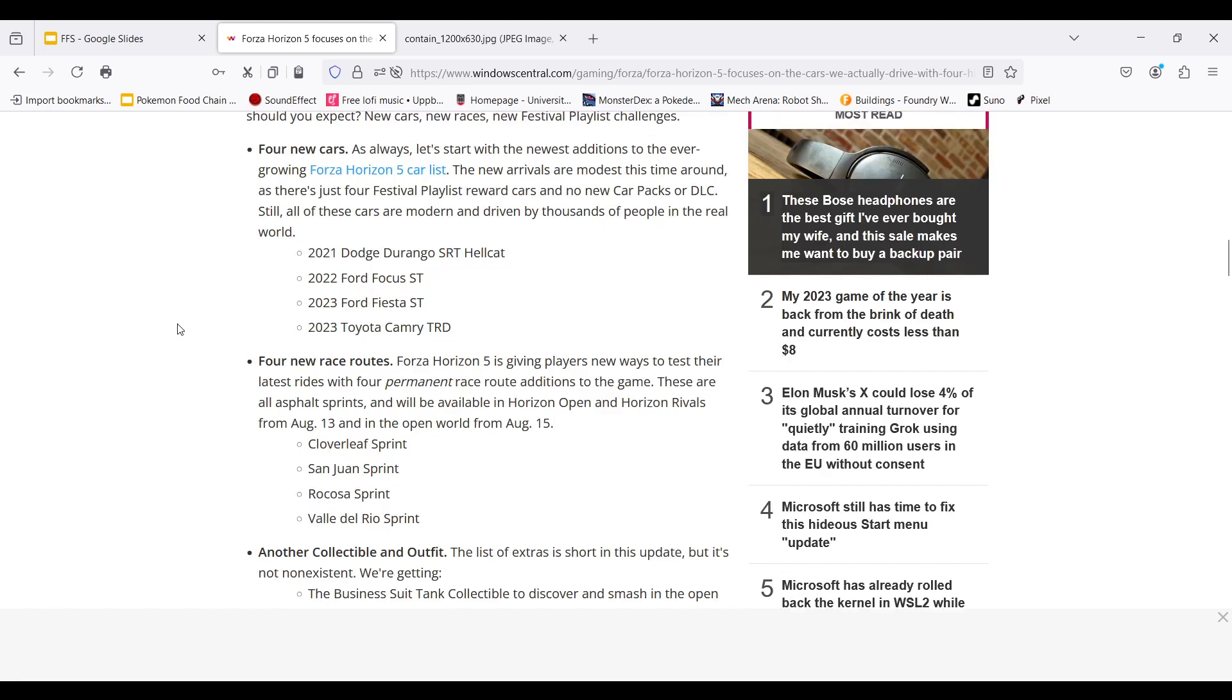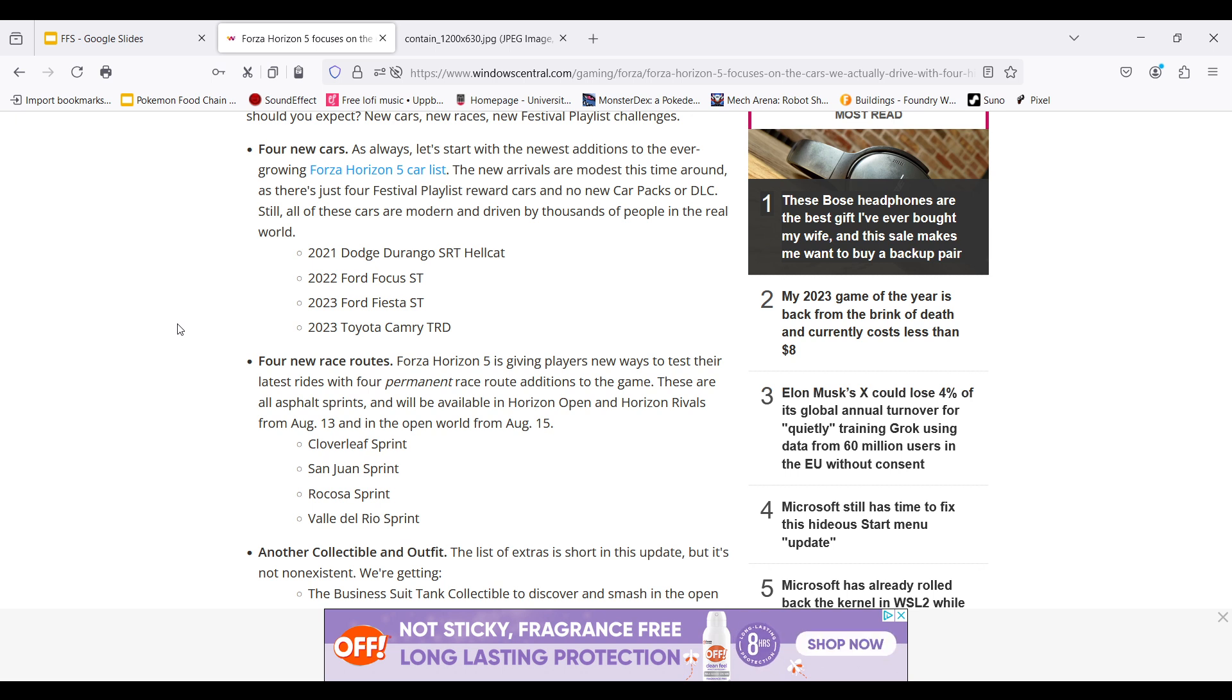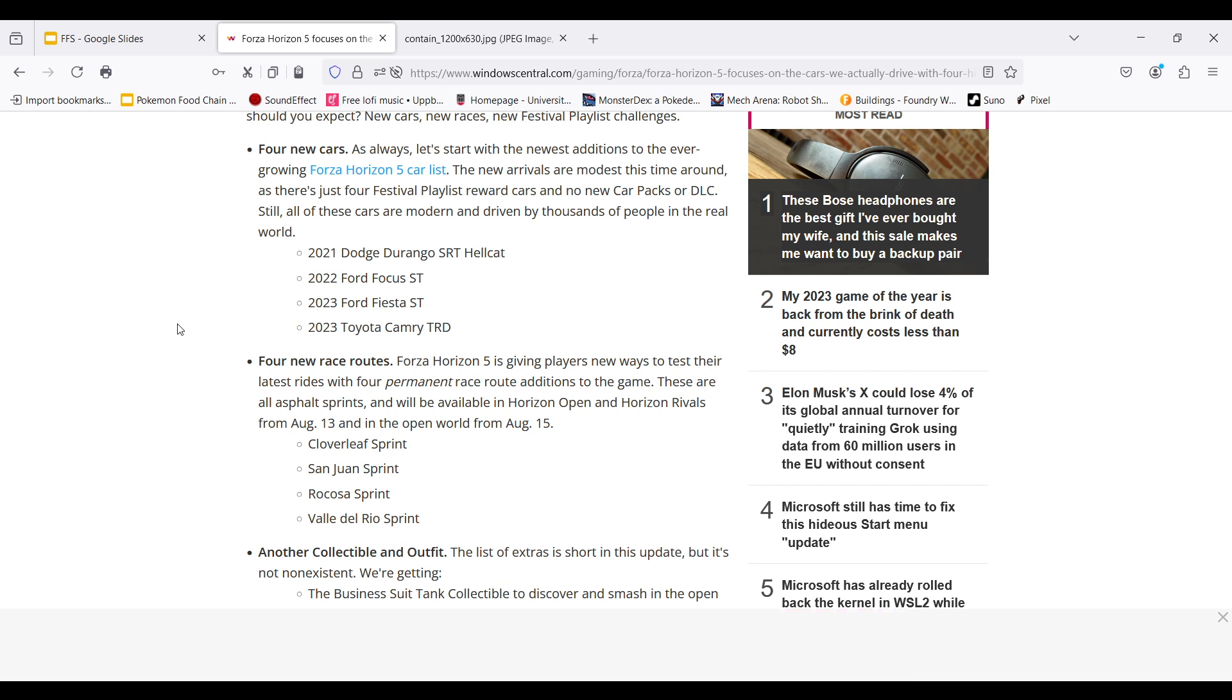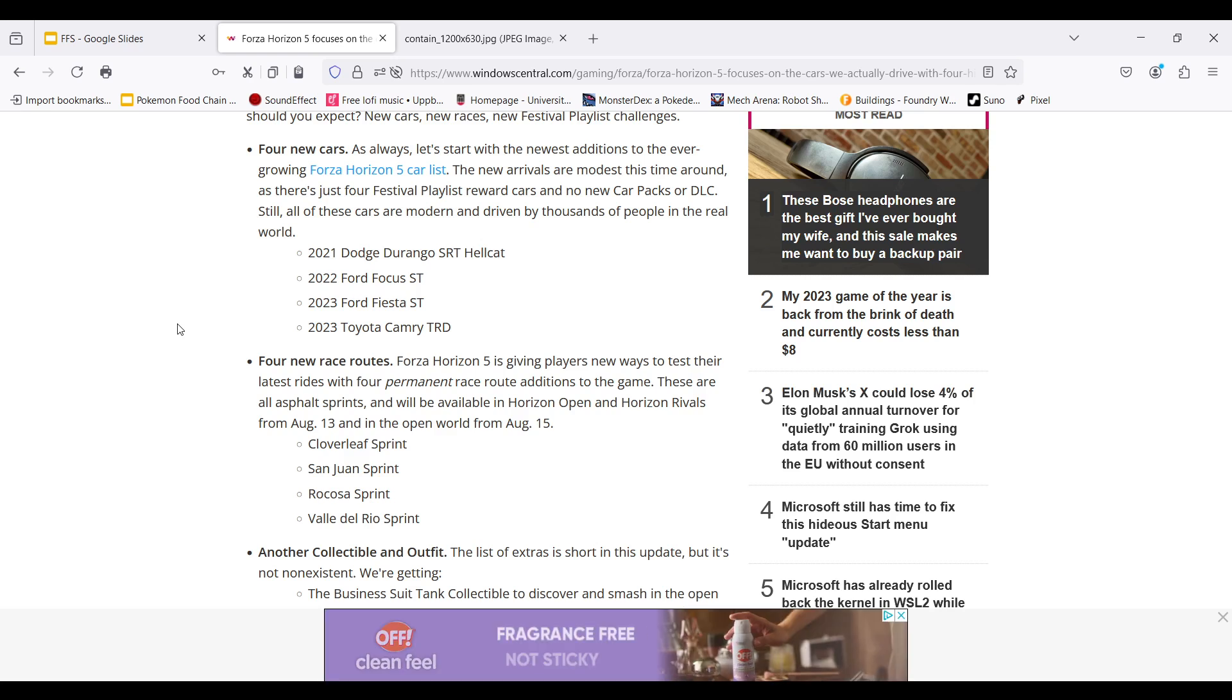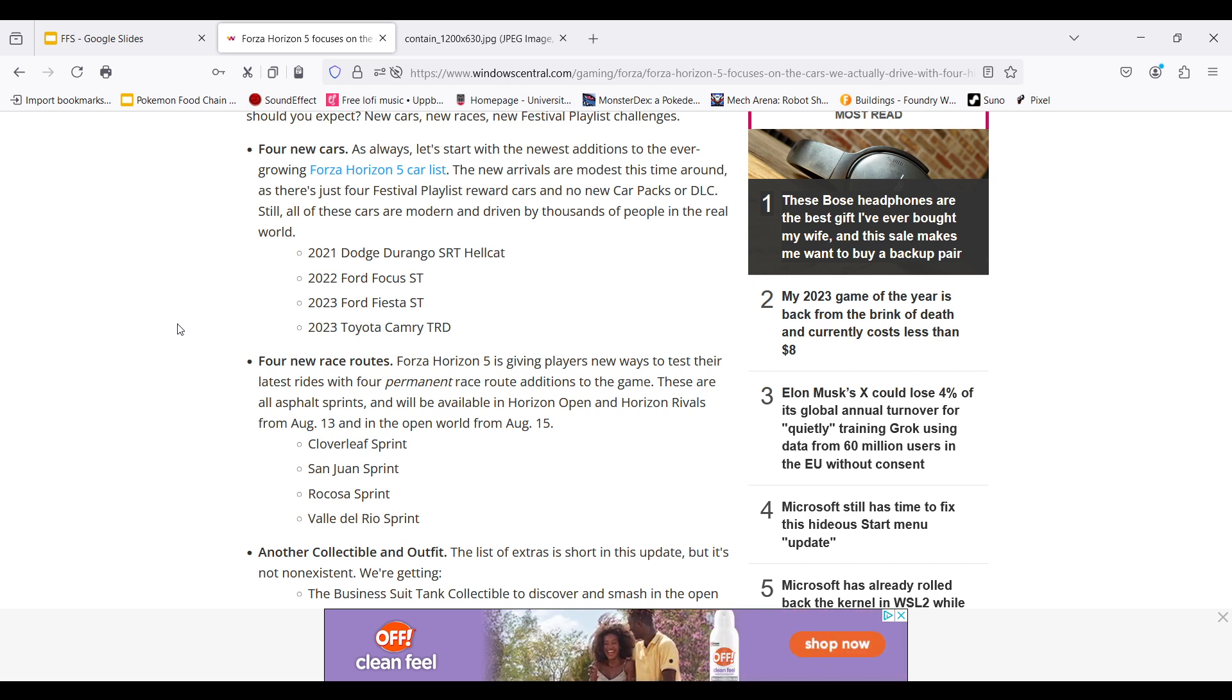We'll look at the cars in a bit. But looking at our four newest race routes, we have Cloverleaf Sprint, San Juan Sprint, Rocosta Sprint, and Val de Rio Sprint. I have no idea what these tracks will look like, but I assume that they're going to be just in some cities. I'm hoping Cloverleaf is in a field area. San Juan seems like a city. It's going to be a city road course sprint, probably. Rocosta seems like a small little town. And Val de Rio seems like either a Brazilian street track or a Latin American countryside sprint.